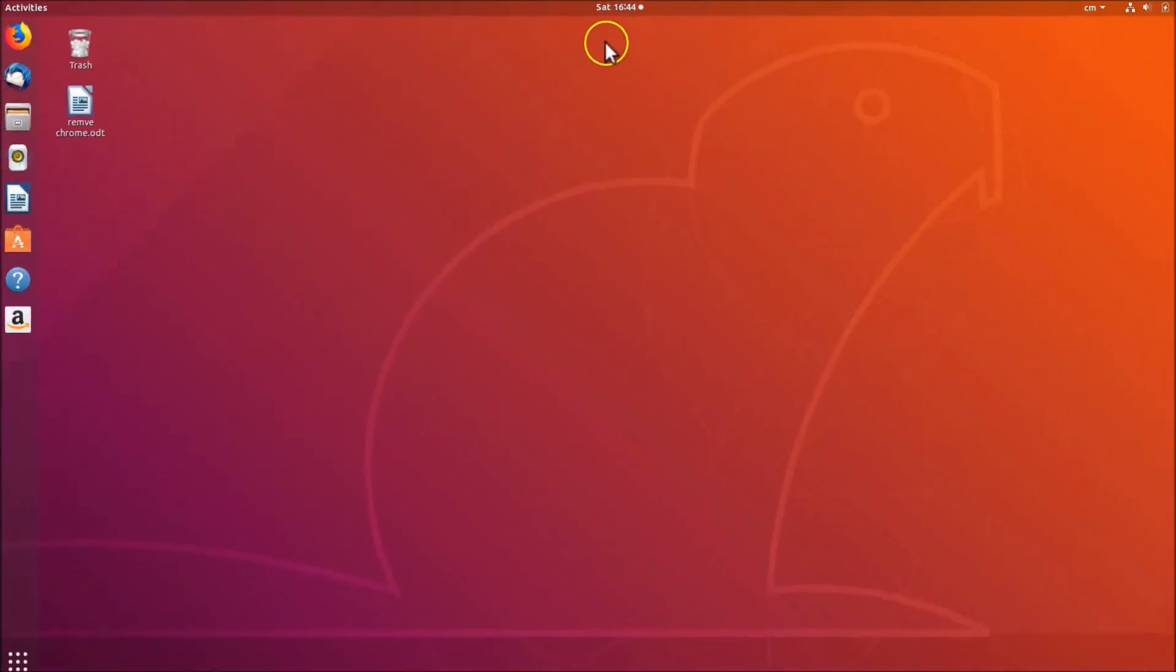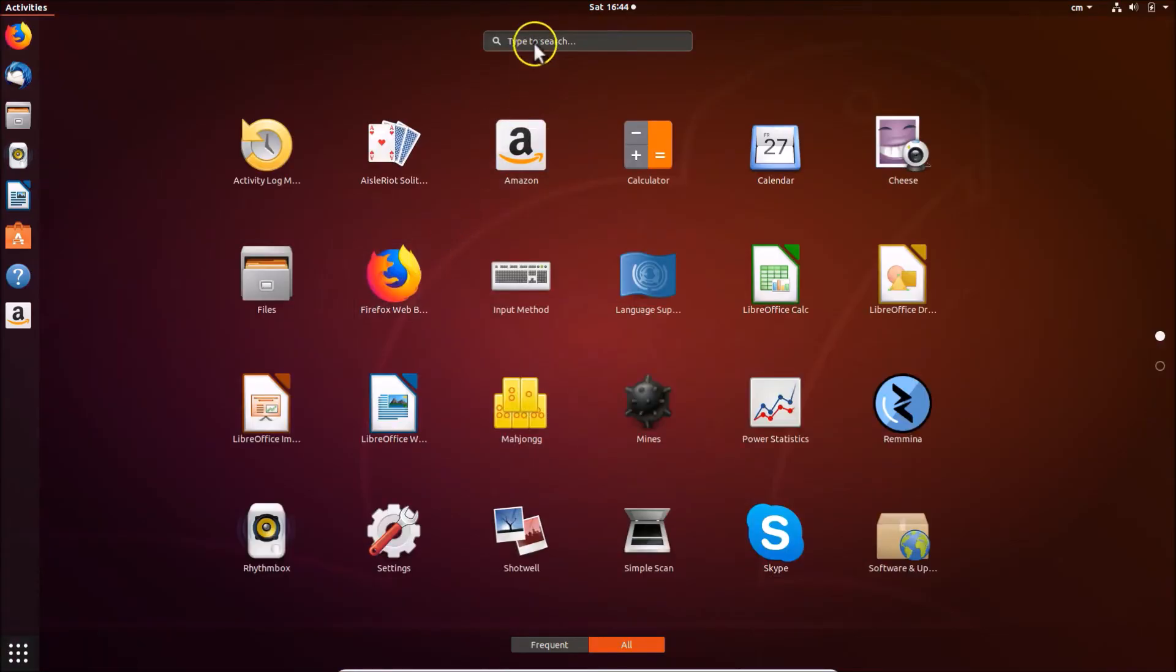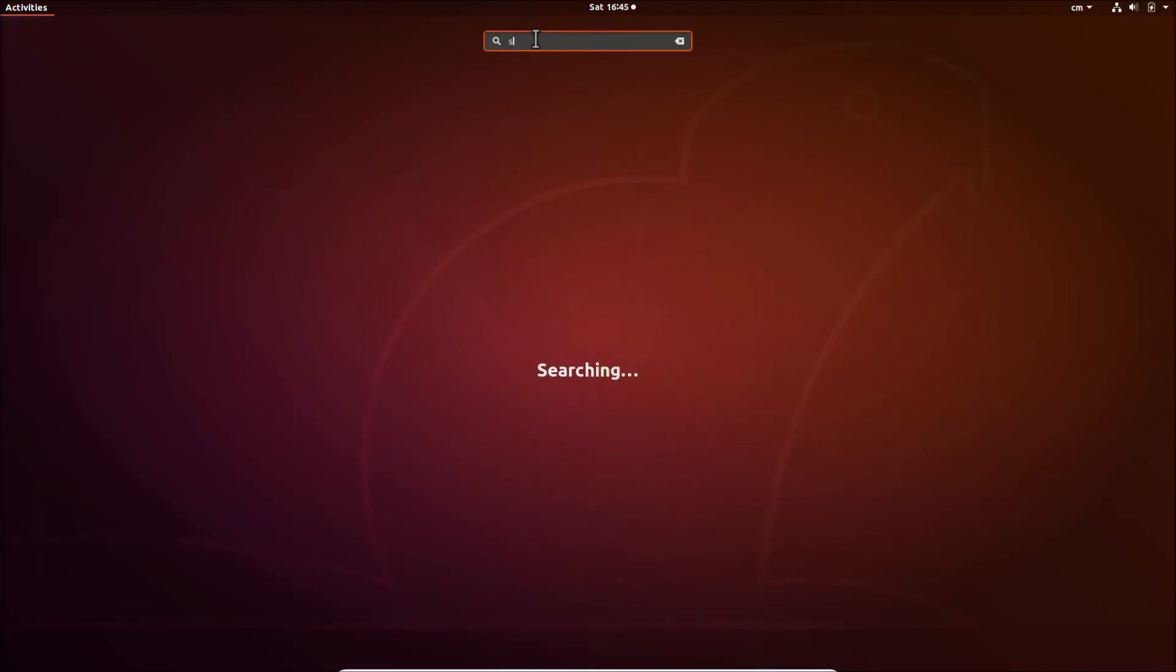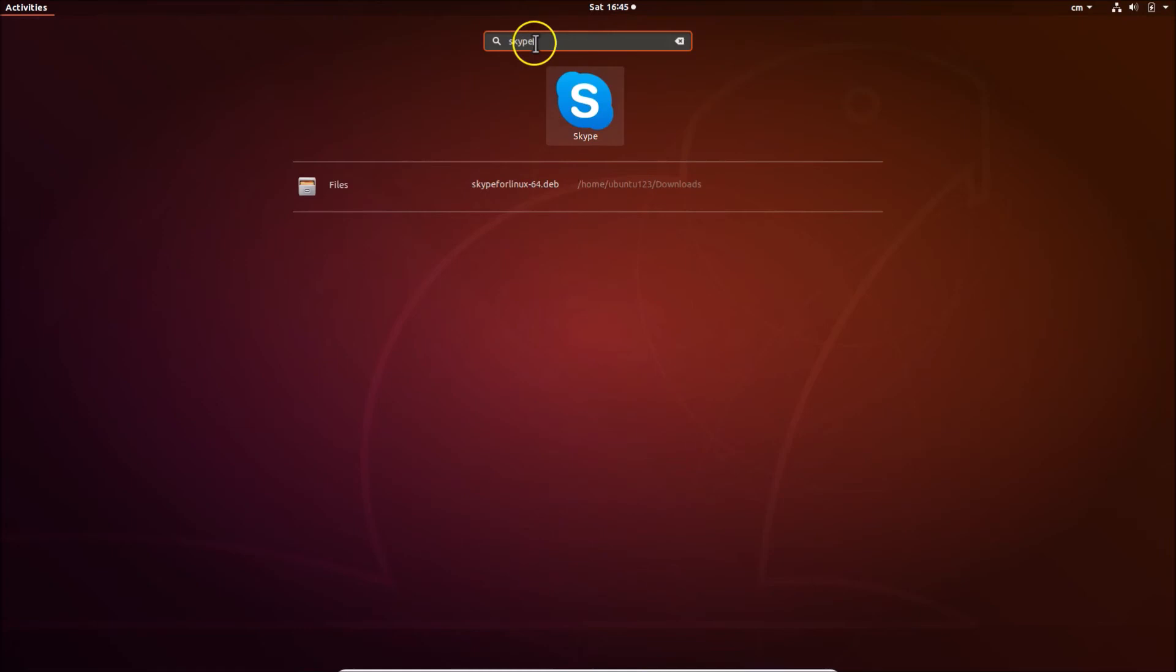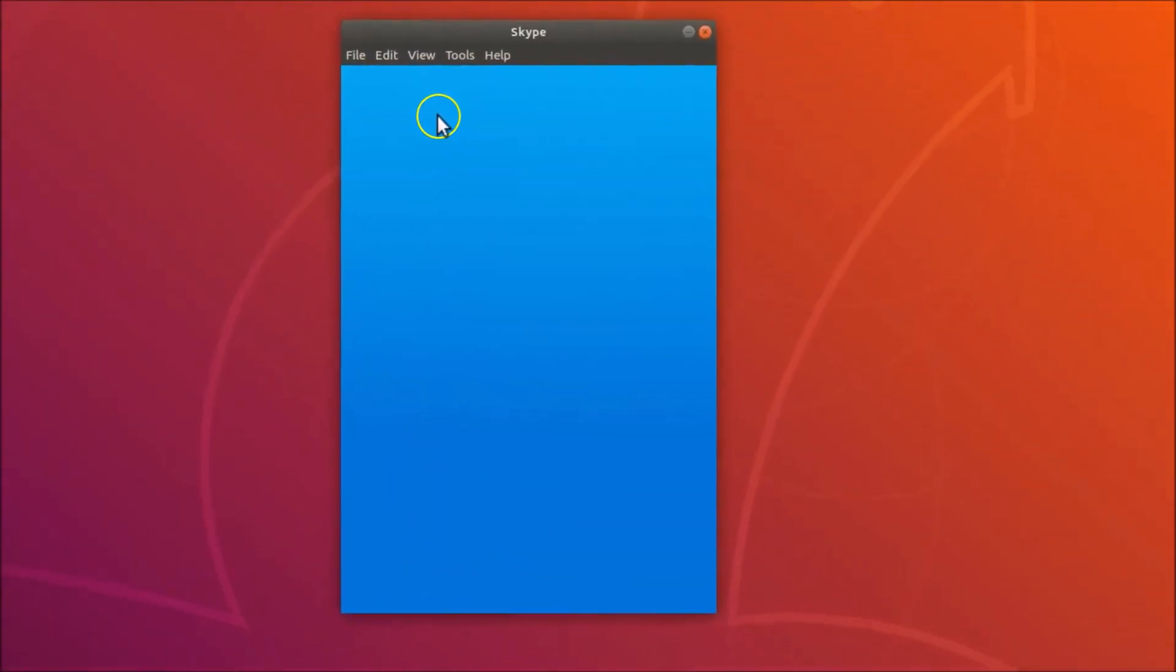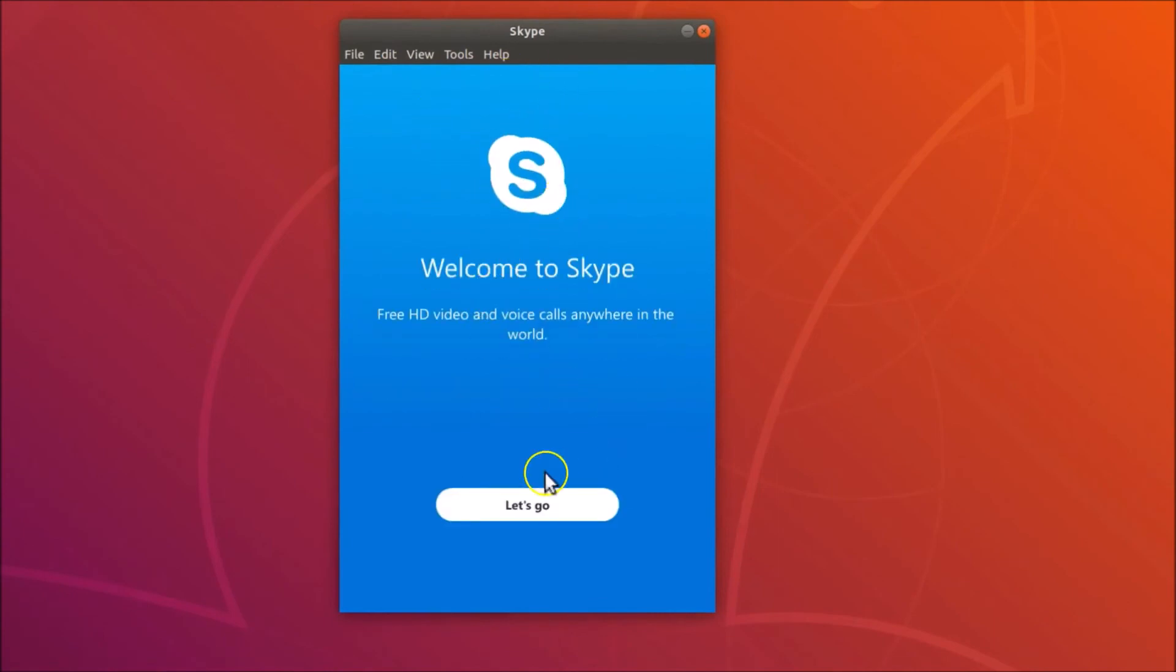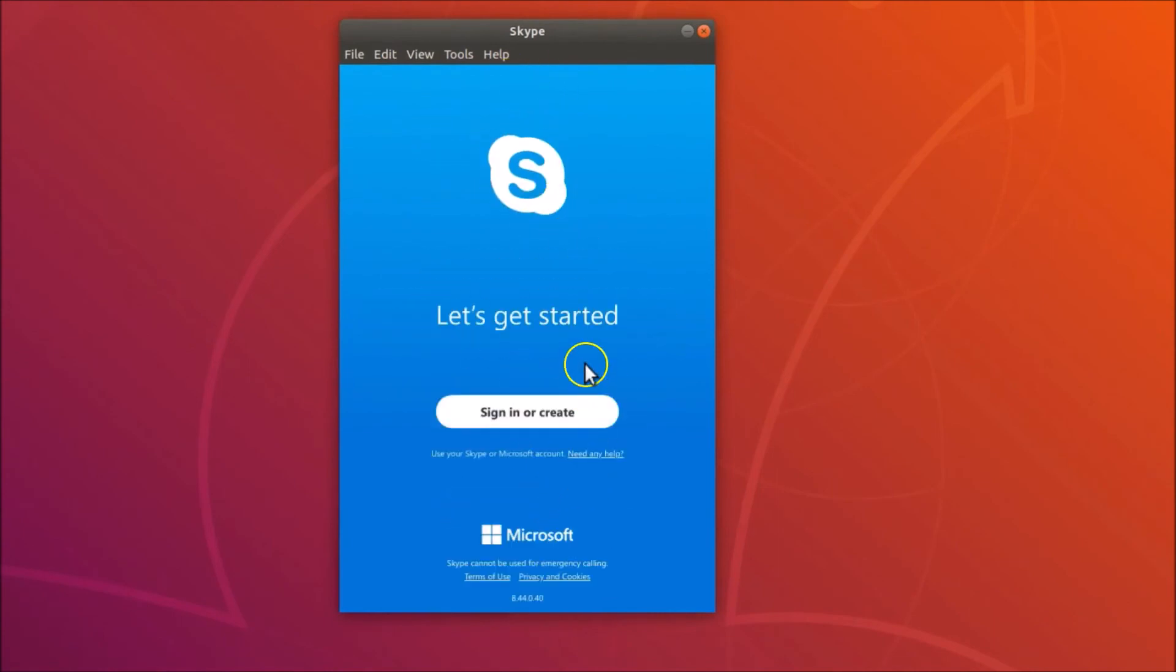After that you can close this window and go to your show applications at the bottom left. Click on it and here just do a search for Skype. You can see here we have Skype, click on it. It's opening.